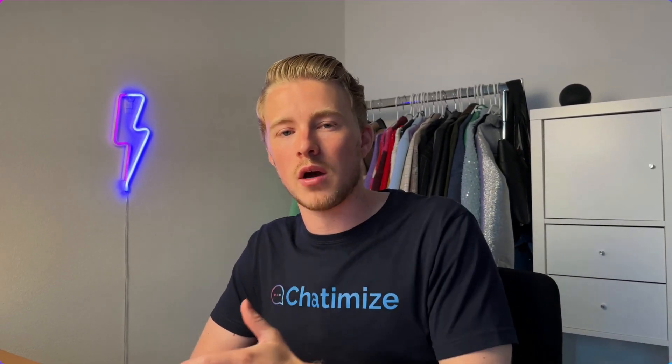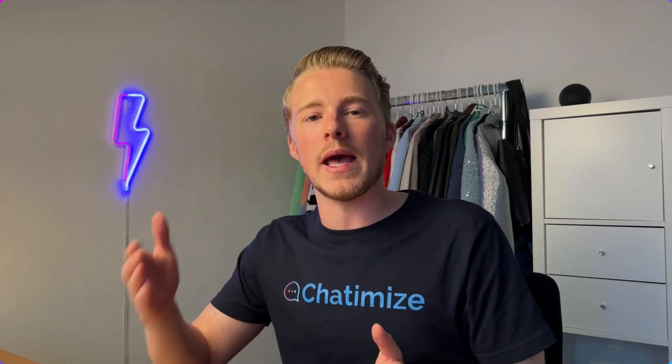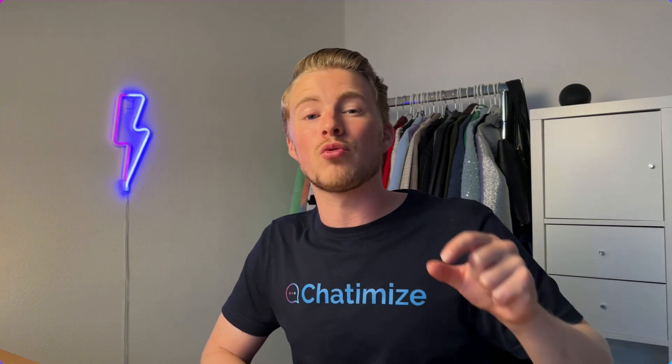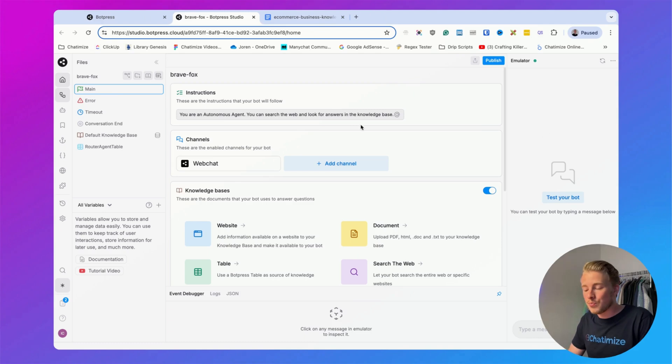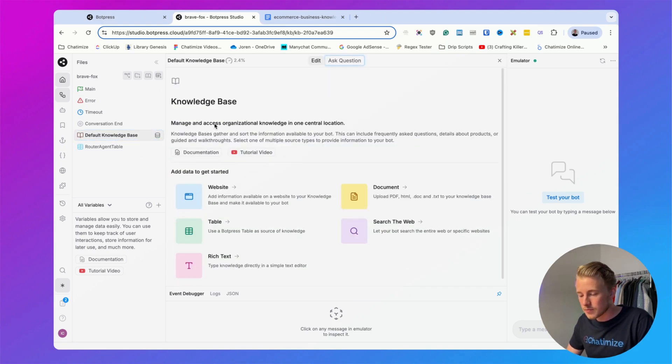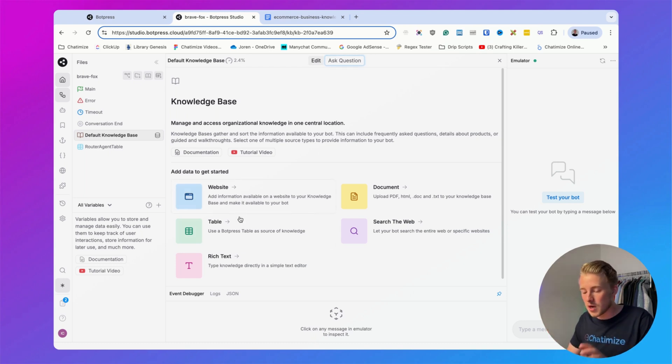In this video we will create an AI chatbot trained on a custom knowledge base document, and once trained it can automatically answer questions about your business. The first thing we'll do is create a knowledge base inside Botpress. Here you can click on default knowledge base and add information — you can add your website, tables, rich text, documents, and more.